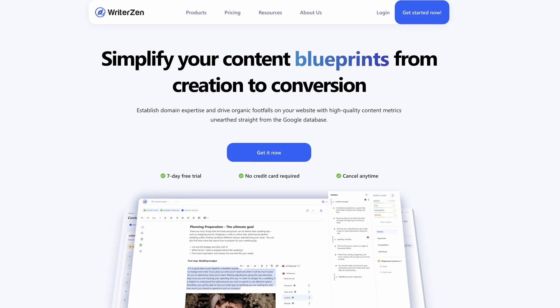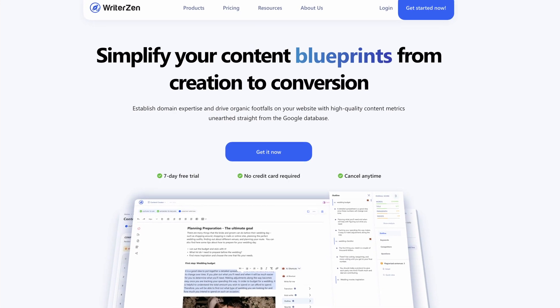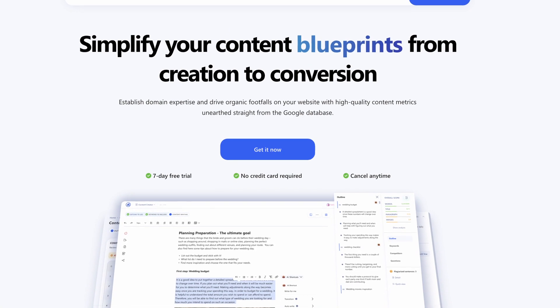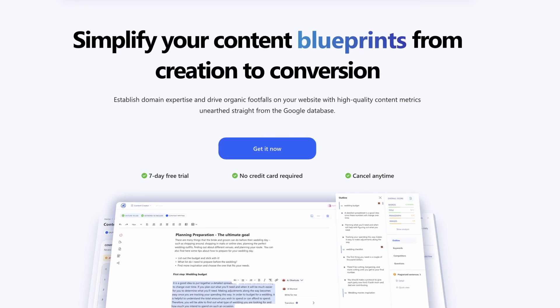Third on the list, still within the realm of keyword research, is WriterZen. I did a review on this product a few months ago so I'll link that in the description. It's a very affordable SEO tool, especially if you can grab it on the AppSumo deal, and it even features some AI writing software built in too.